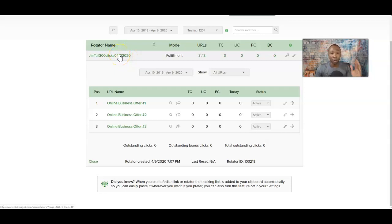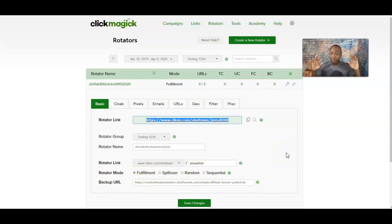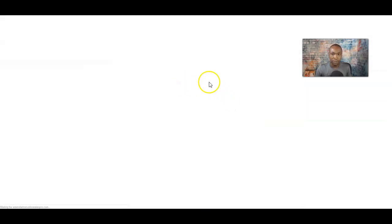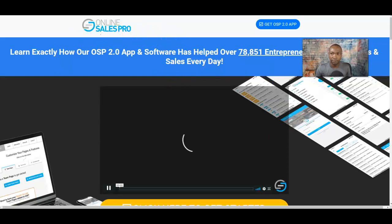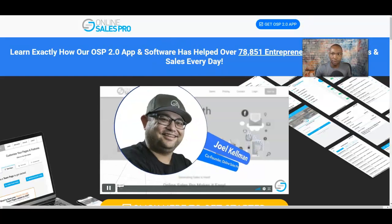The next thing you want to do is test. You always want to test. This is the link — one link will actually represent three offers, including your backup URL. So 300 clicks will fulfill these three offers, including a backup URL if needed. To test it, click on the preview link — the magnifying glass icon. Click there and you'll see the first offer. That's offer number one. Click again and this should be offer number two.